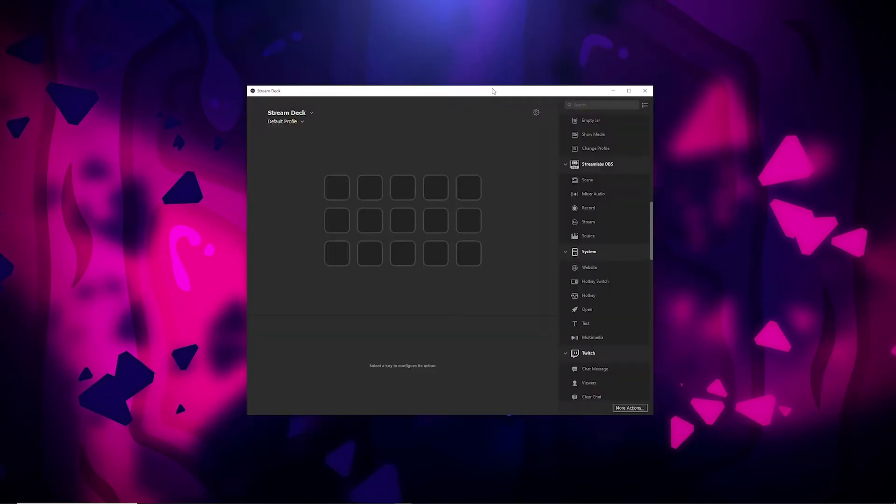Now that we understand what the ads are and the requirements, let's get into how you can manually run ads on your stream to disable those pre-roll ads. This is all going to be using your Stream Deck.